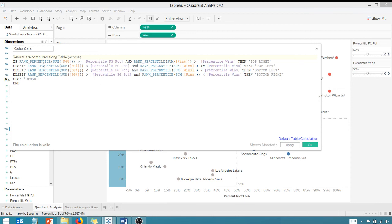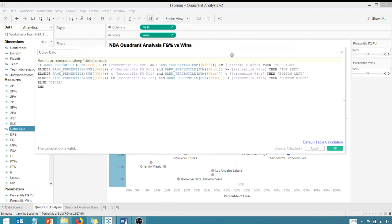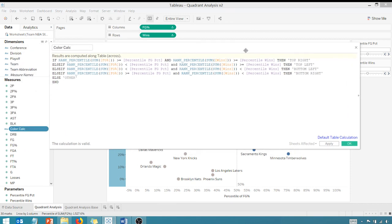So our percentile of field goal percentage has to be greater than or equal to the parameter percentile field goal percentage, not 0.5. Same thing with wins. Our percentile of wins has to be greater than the parameter percentile wins, not 0.5. So you're just substituting hard-coded values for parameters. I'm going to say okay.